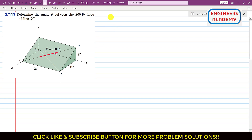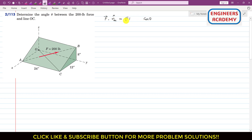We can find that angle by using the dot product. We can say that the F vector dot product with the unit vector along OC equals F magnitude times nOC magnitude times cosine of theta. Since nOC is a unit vector, its magnitude is one, so F dot nOC equals F magnitude times cosine theta.